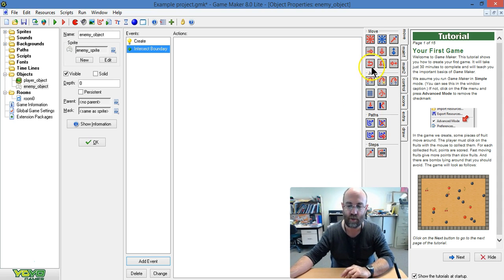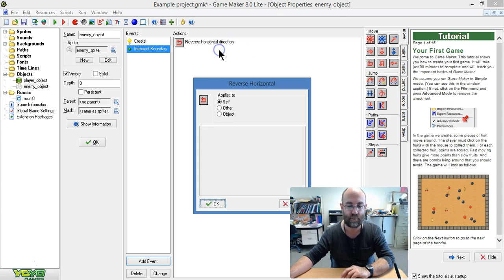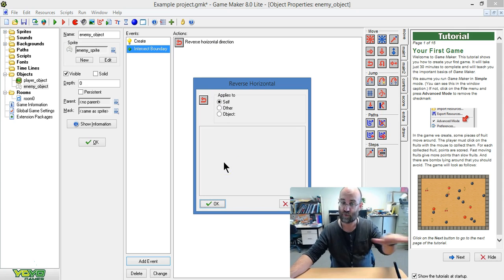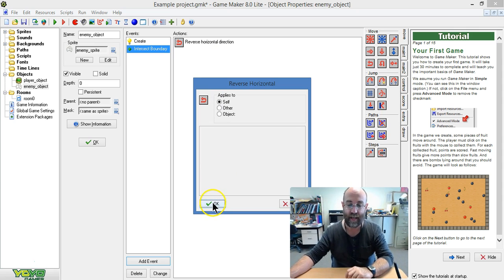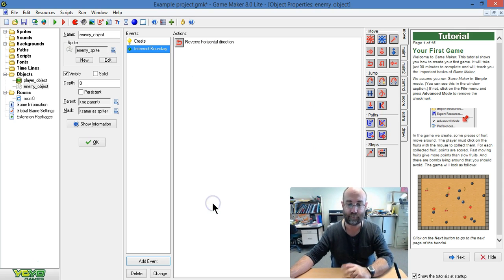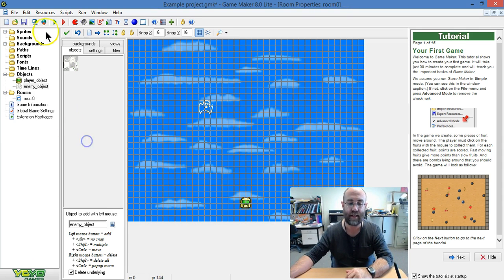So what I'm going to say is change your direction. Turn around on the horizontal plane and go back. Save that.